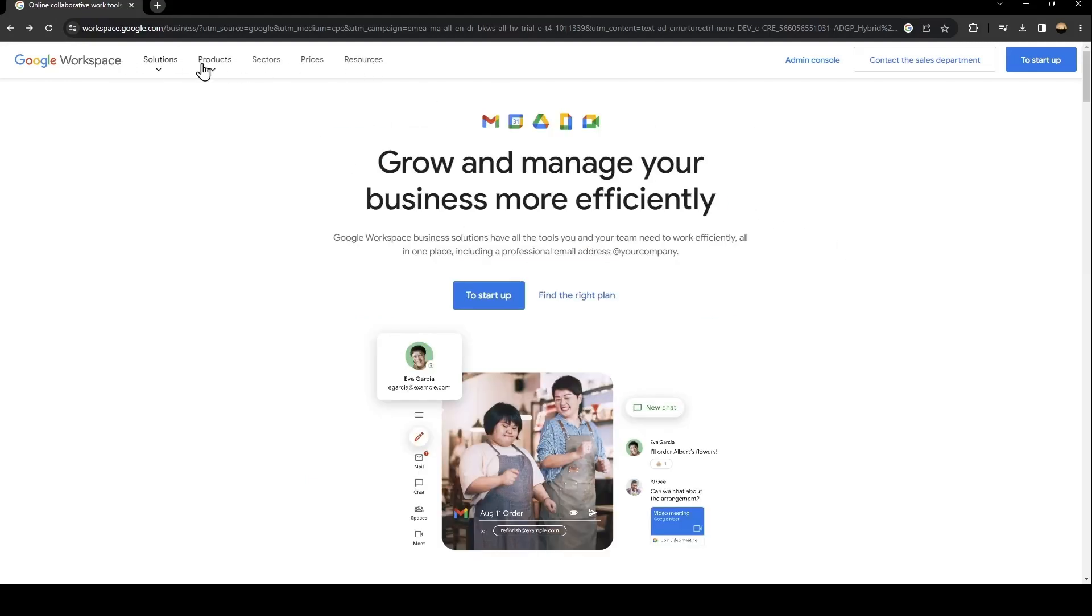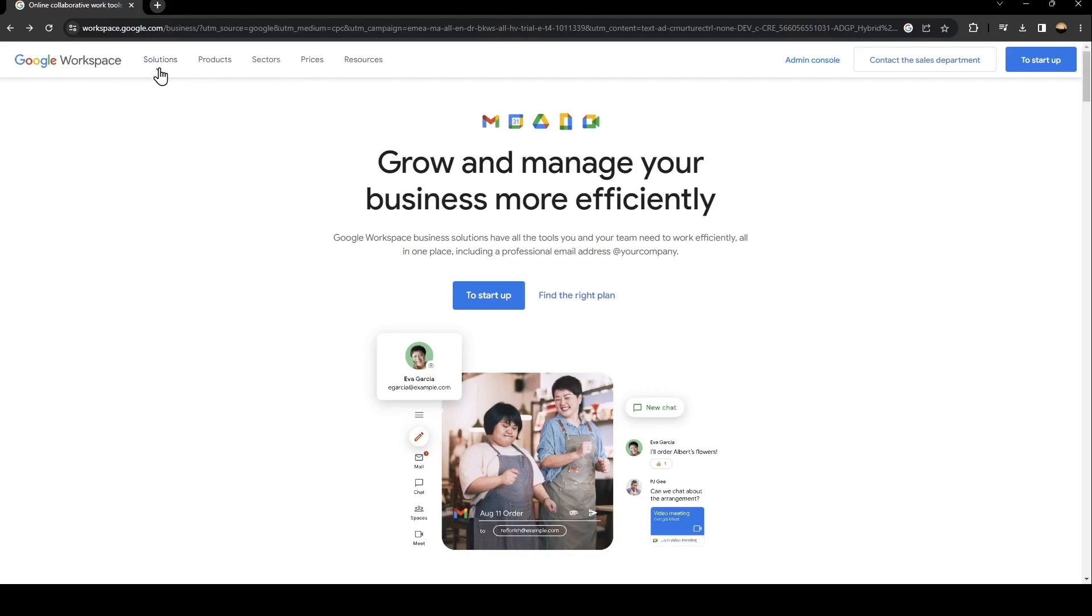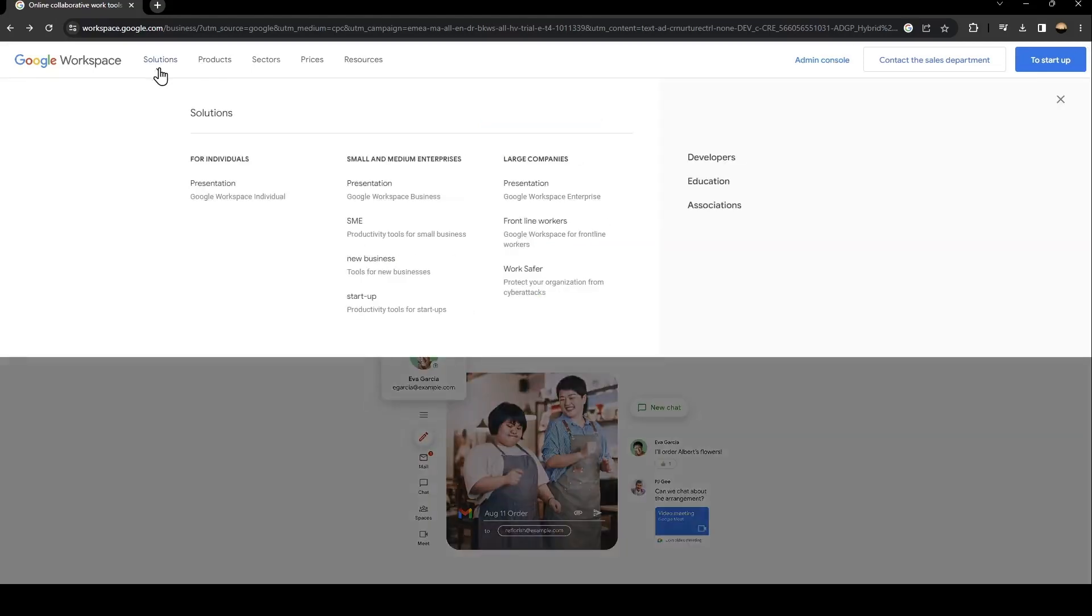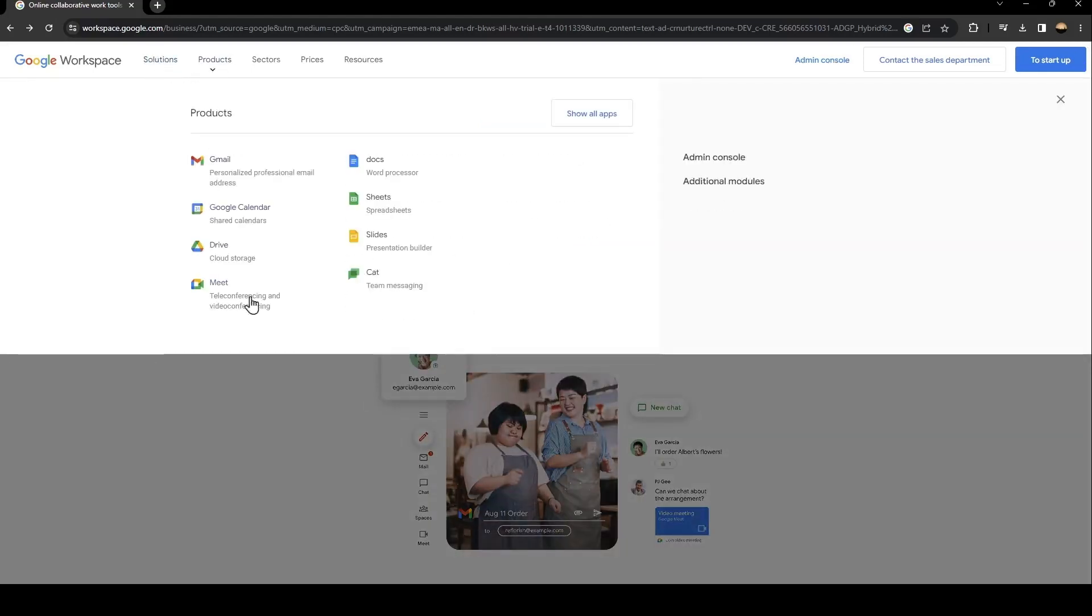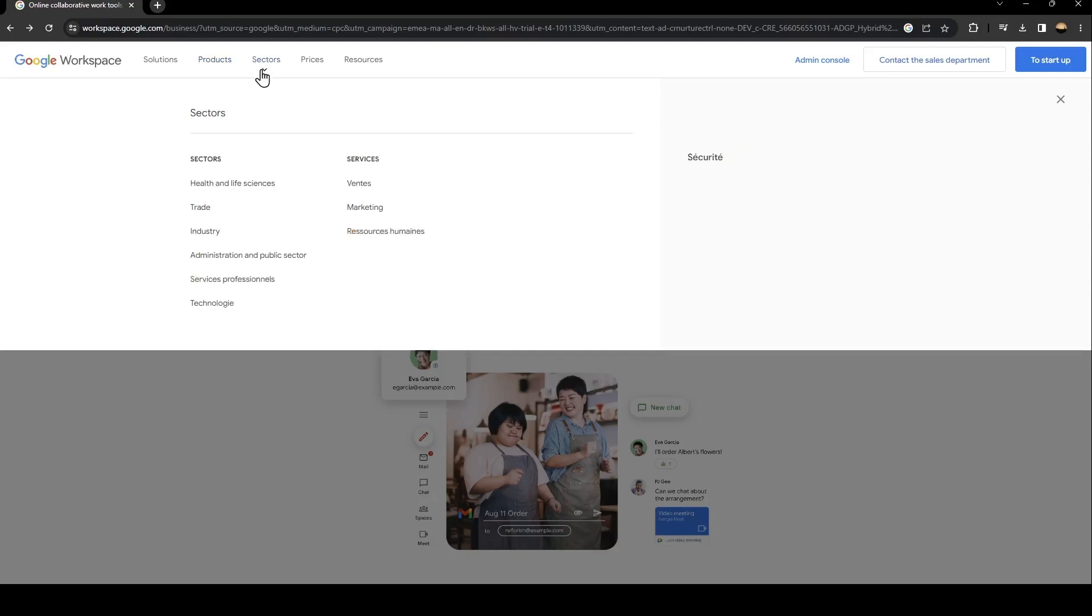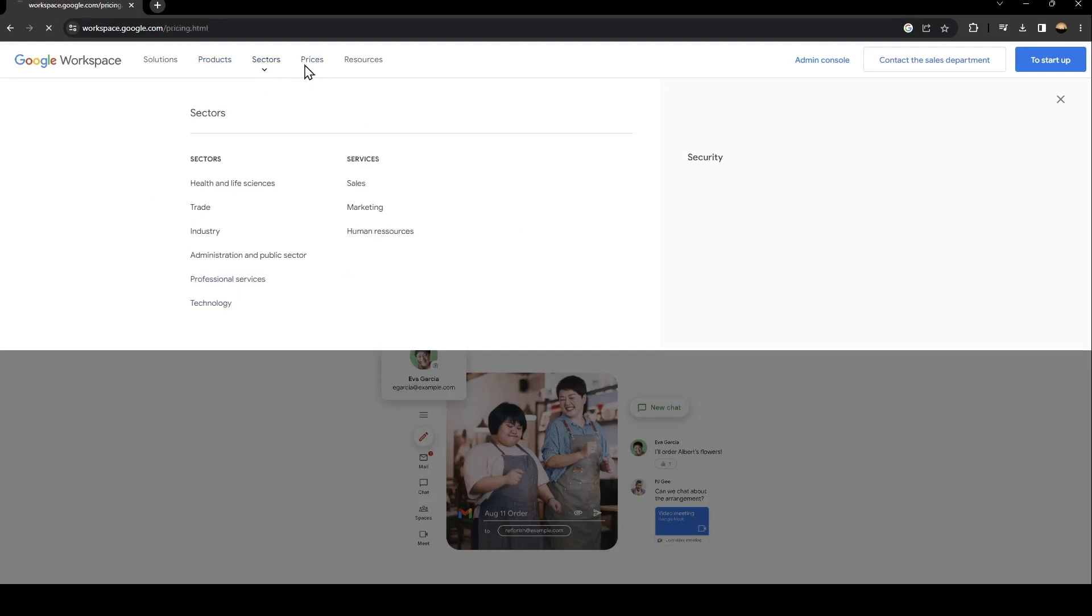Basically, from here, there is a lot of sections, solutions, products. So from here, you can see all of the products related to Google Workspace. And here you can see all of the sectors and the prices.